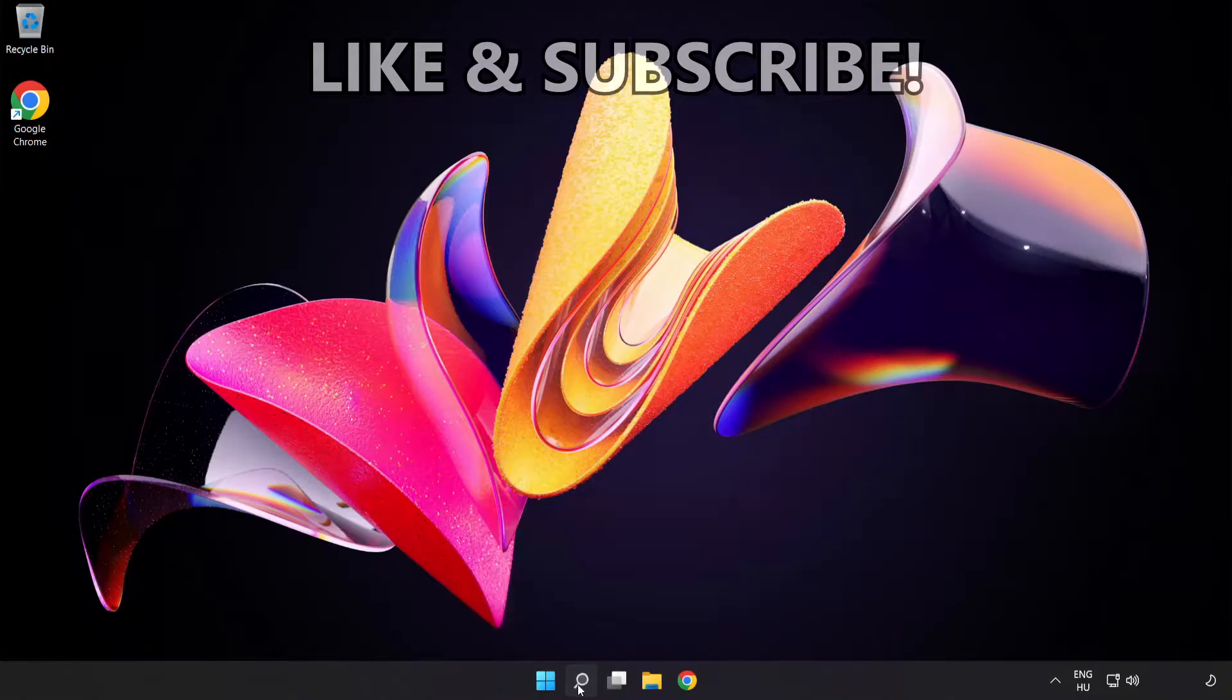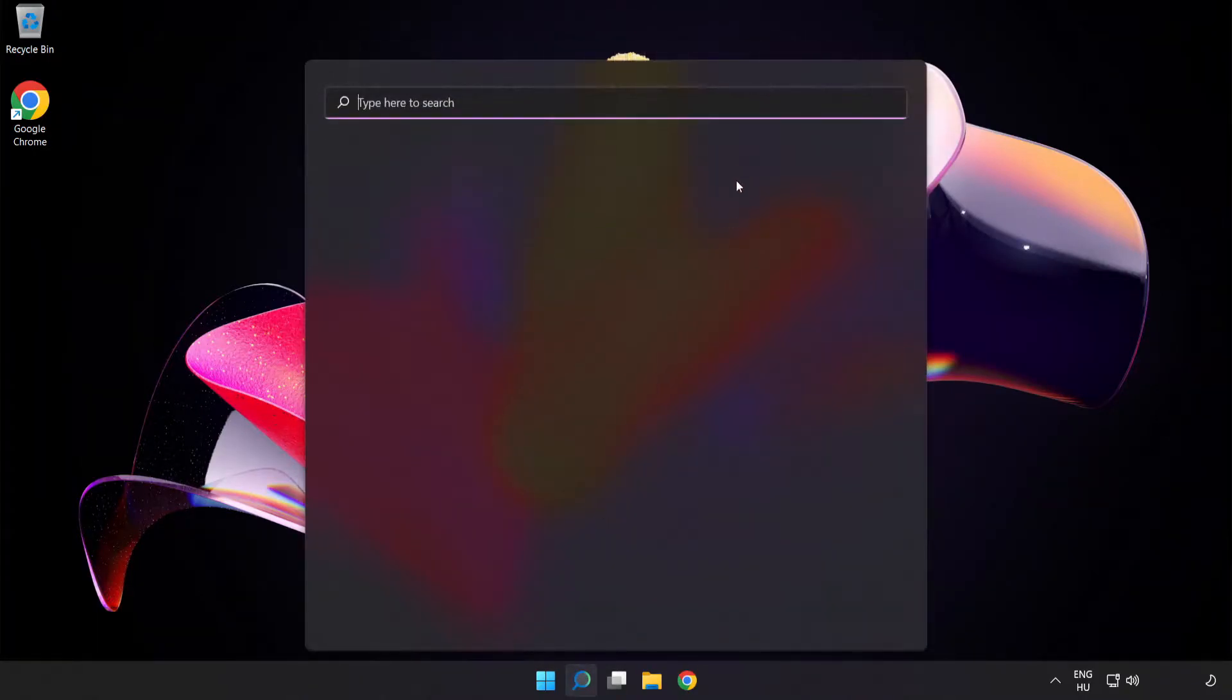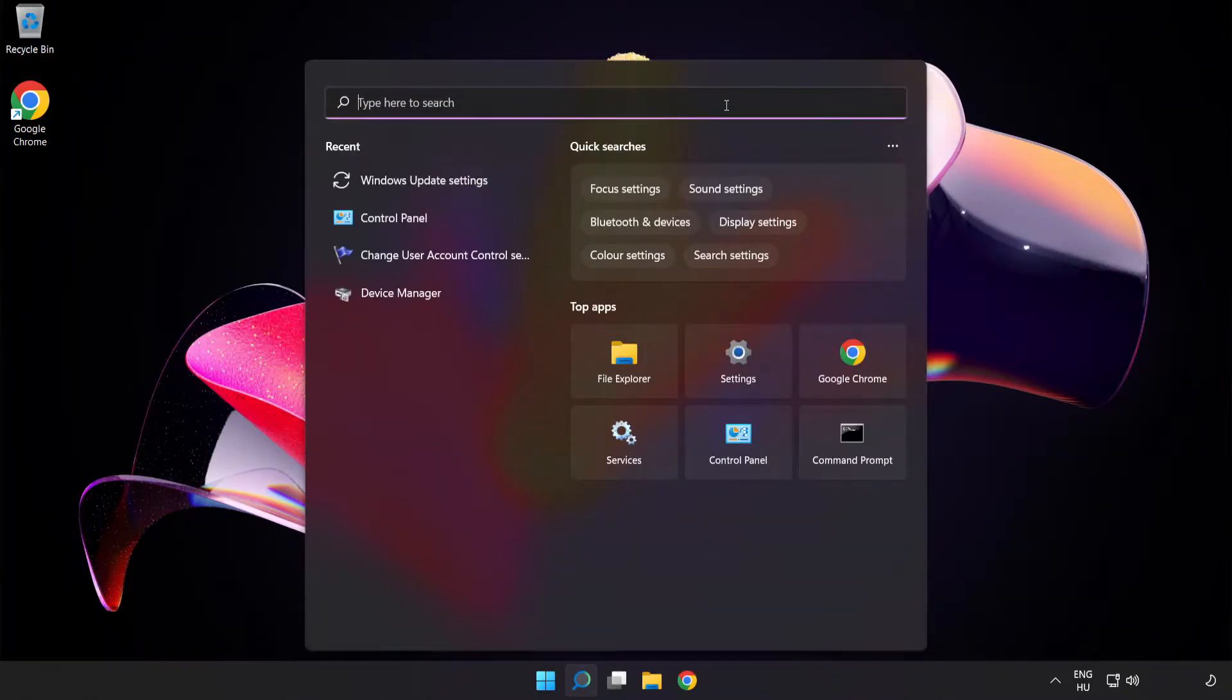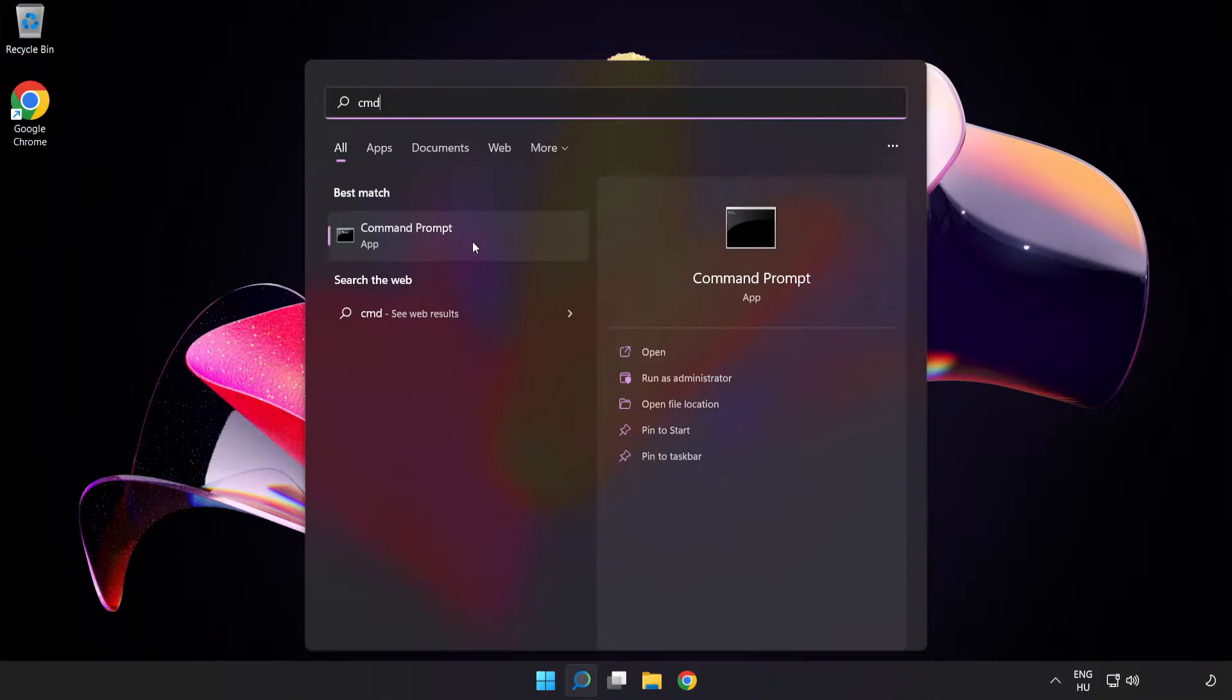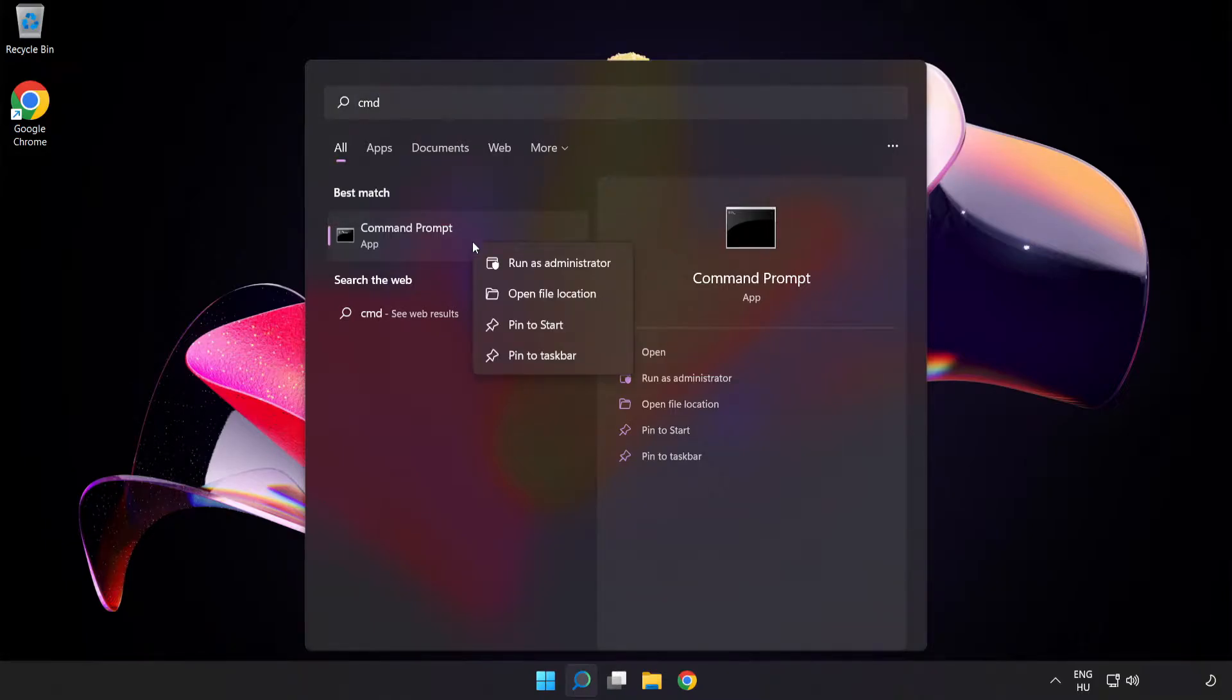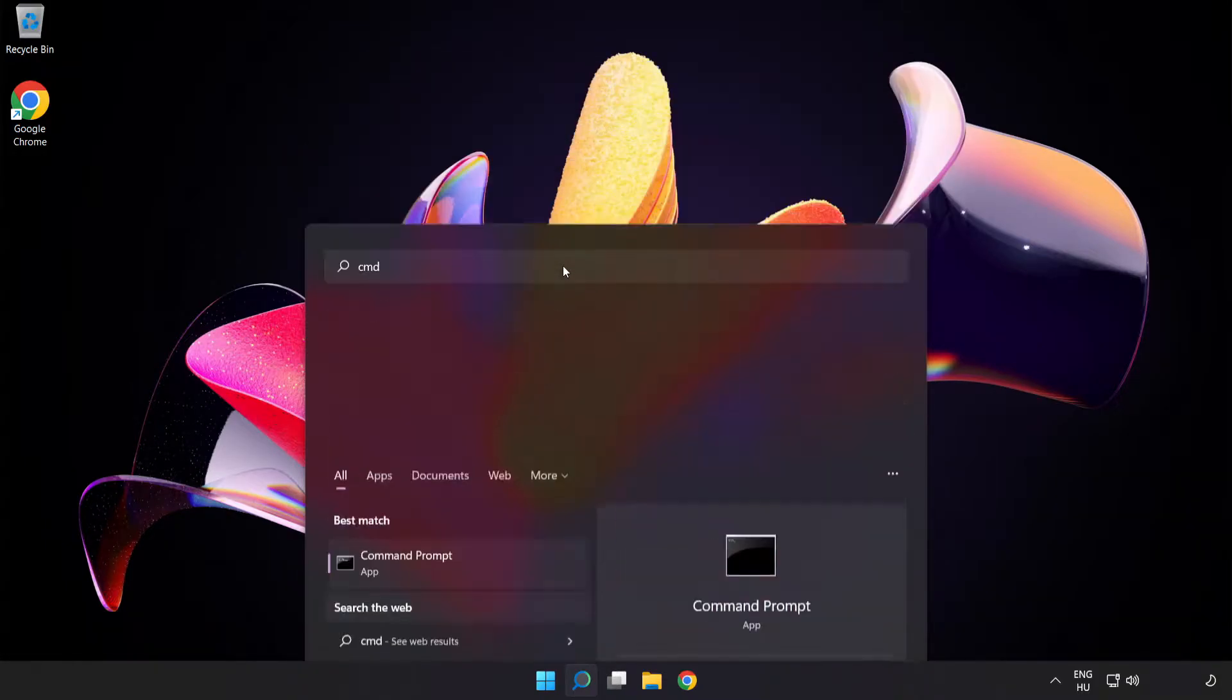Click the search bar and type cmd. Right-click Command Prompt and click run as administrator.